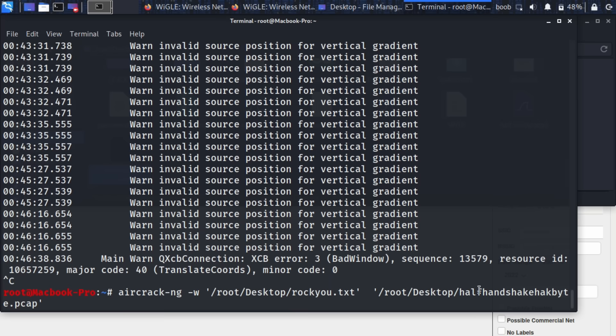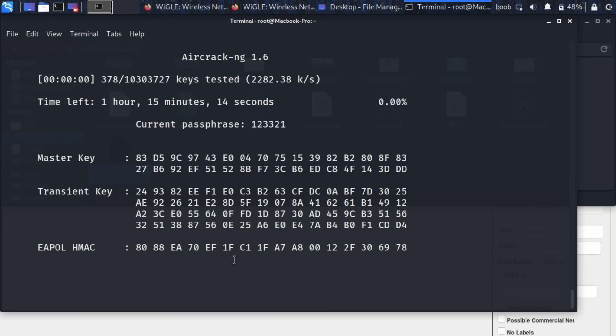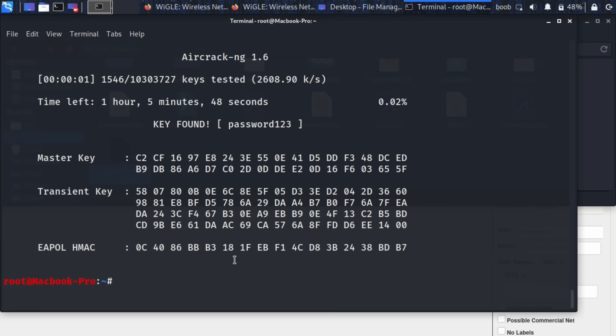Boom that was it. Okay well that didn't take very long at all because there was only one network there, it didn't even ask us to specify which one we wanted and we were able to figure out that this was the password that the device was trying to connect to our fake network with.